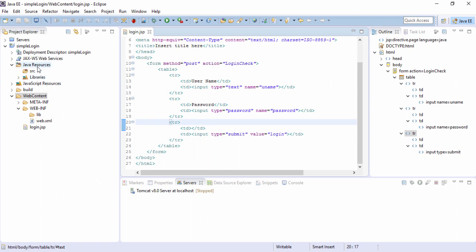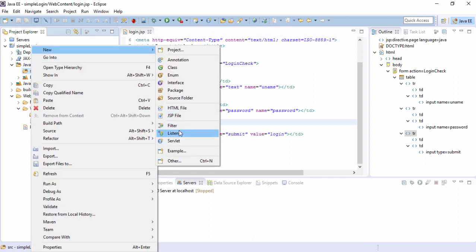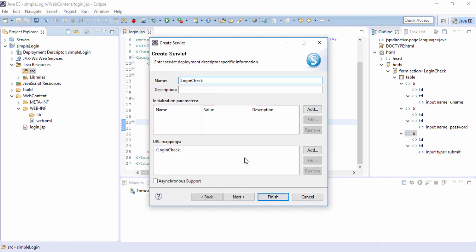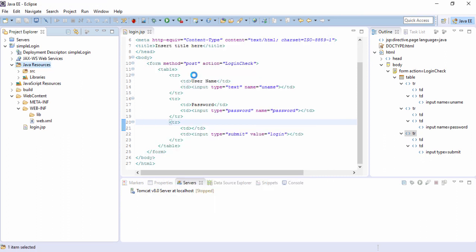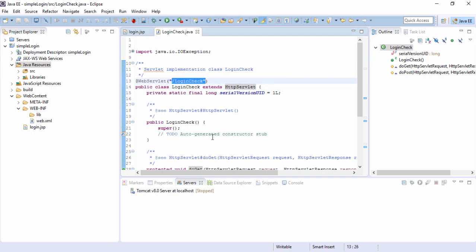So now let's create a servlet named login check. Right click, new servlet. Name of the servlet: login check. We can use the superclass HTTP servlet to create the servlet then do next and here is the URL pattern. So it's also slash login check by default, like as we had mentioned in the JSP page action equals to login check. So it will go to this servlet on hitting the submit. Next and finish. So servlet will get created for us. Here is our servlet login check, slash login check.